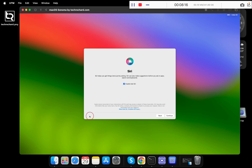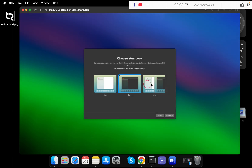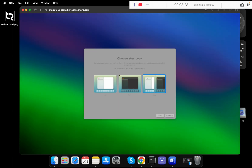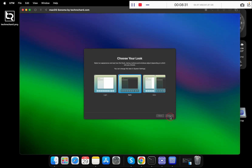Click Setup Later. You can enable Siri or ignore this step. Click Continue. Now you can choose your theme — light, dark, or auto. I am selecting dark theme and clicking Continue.